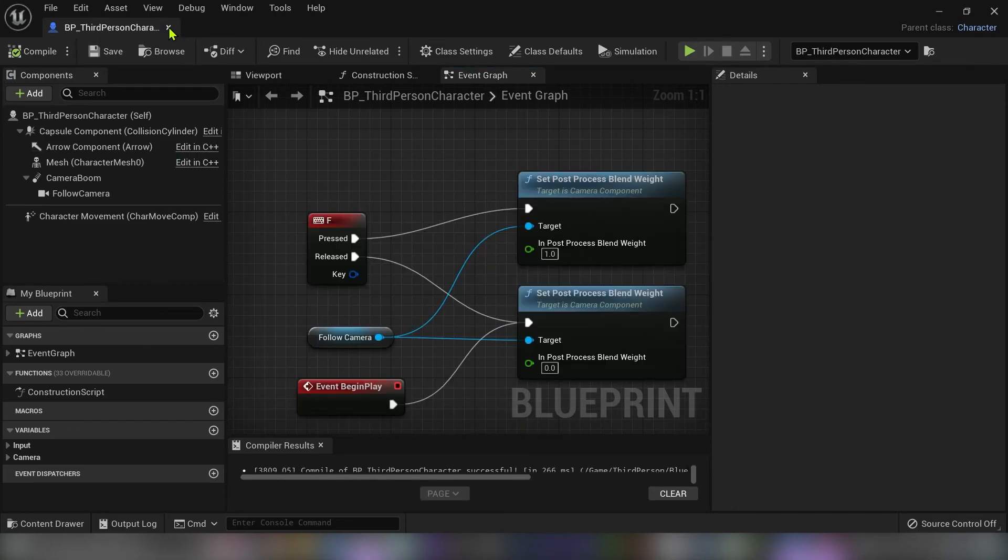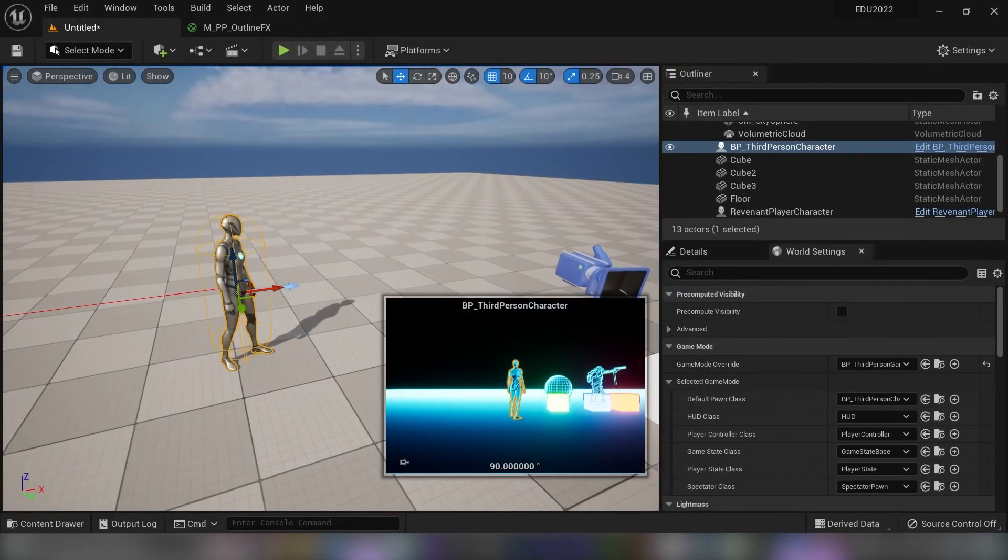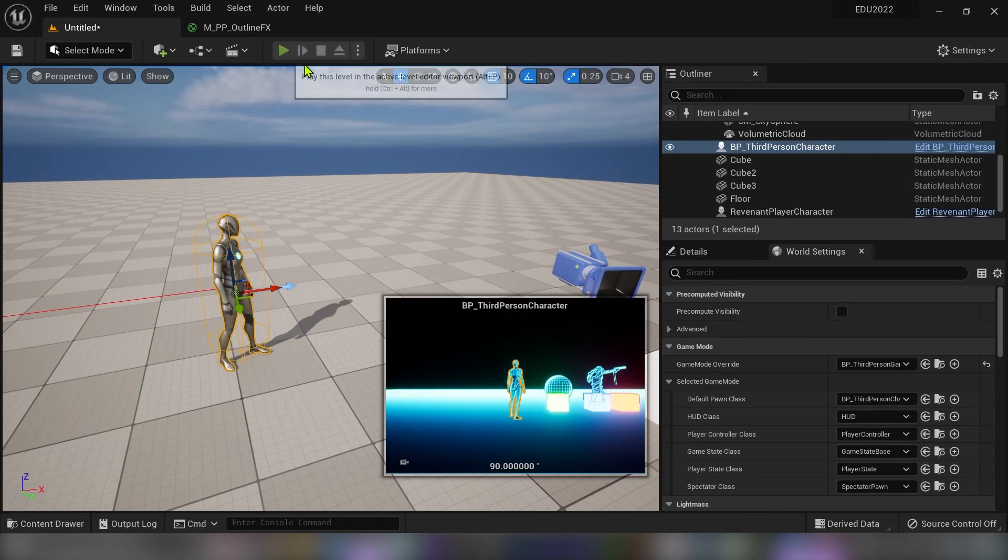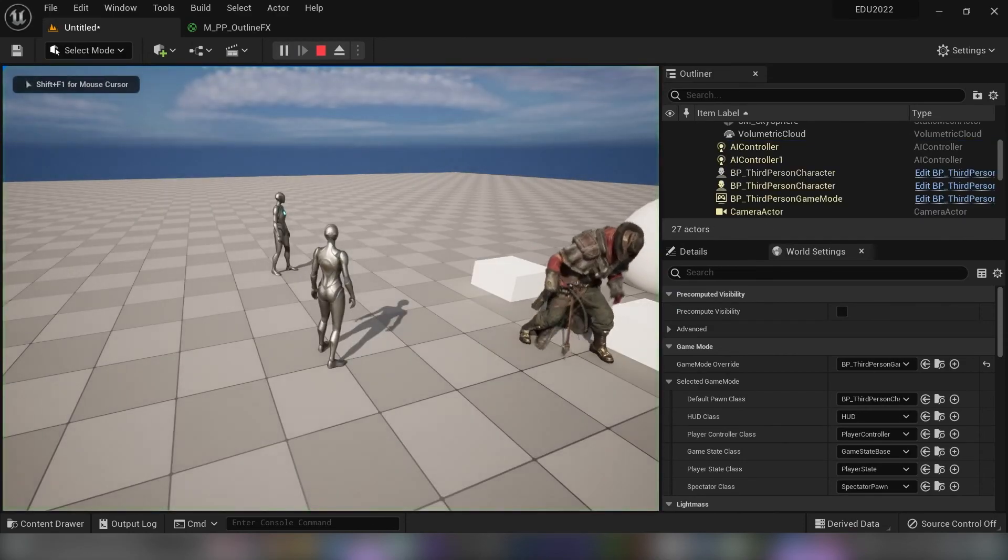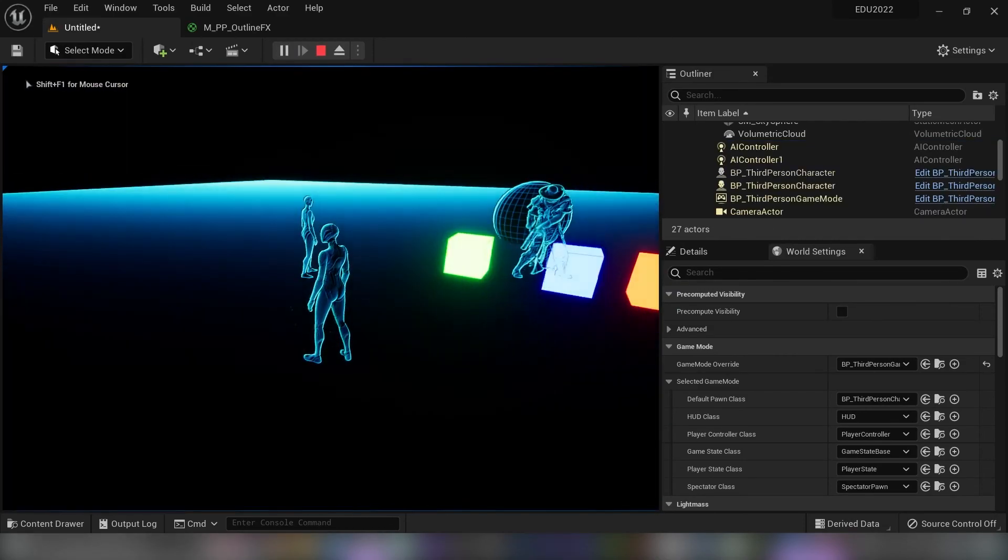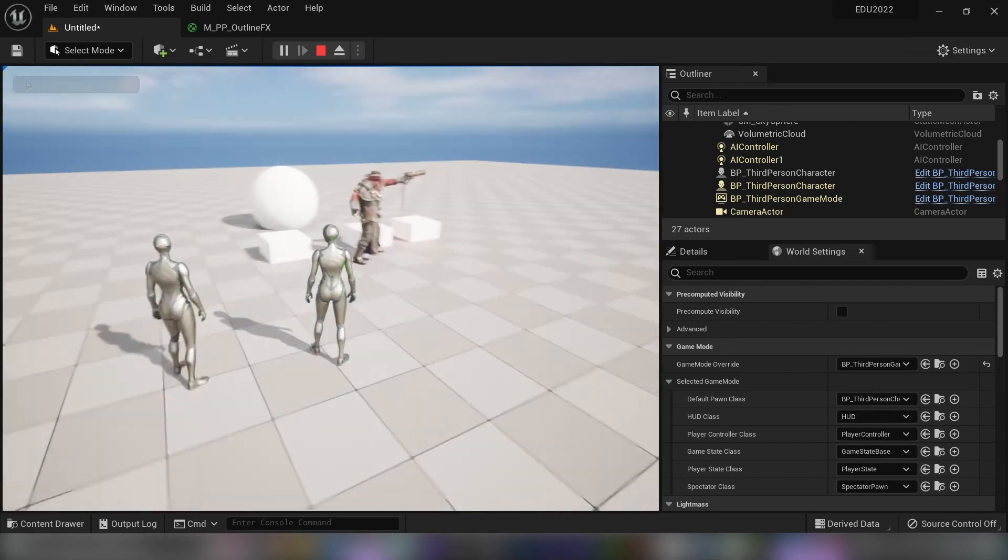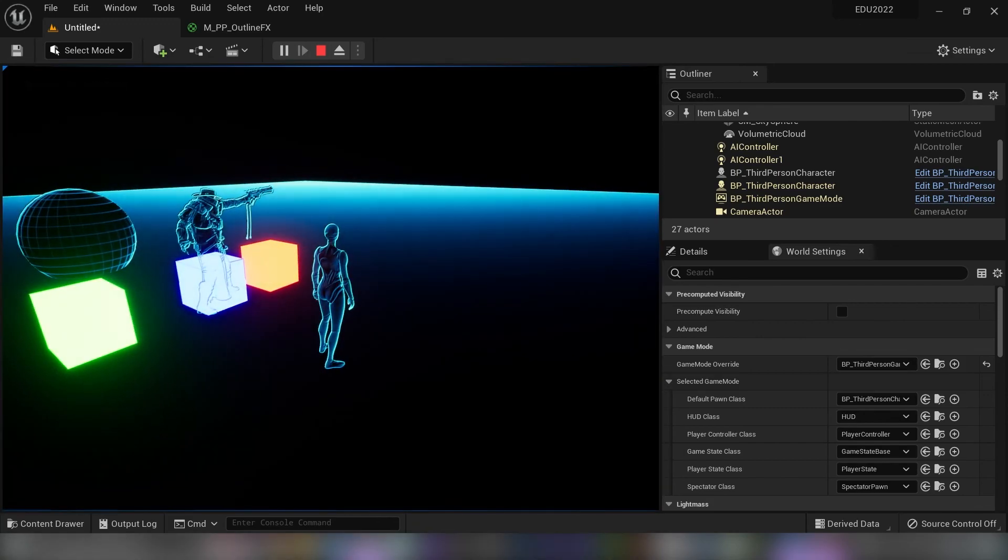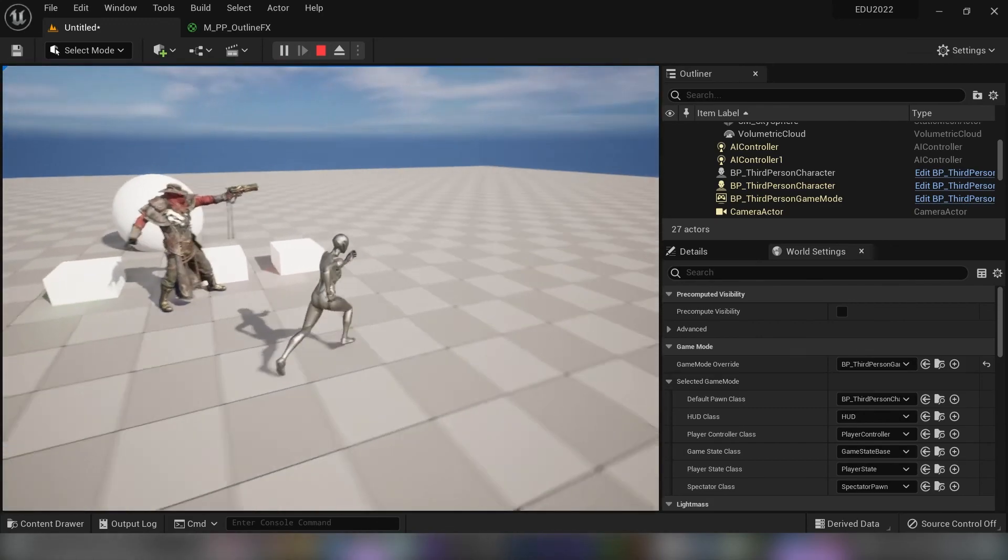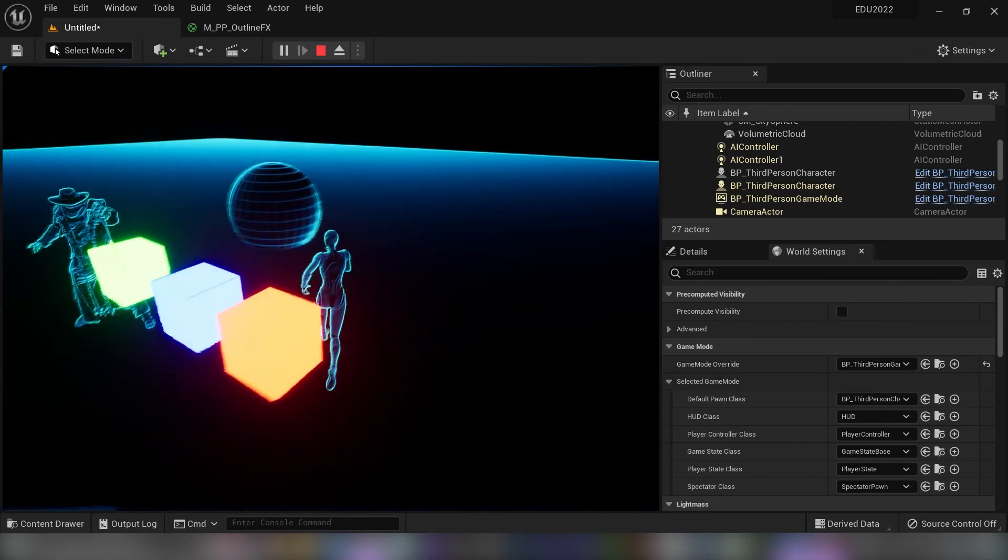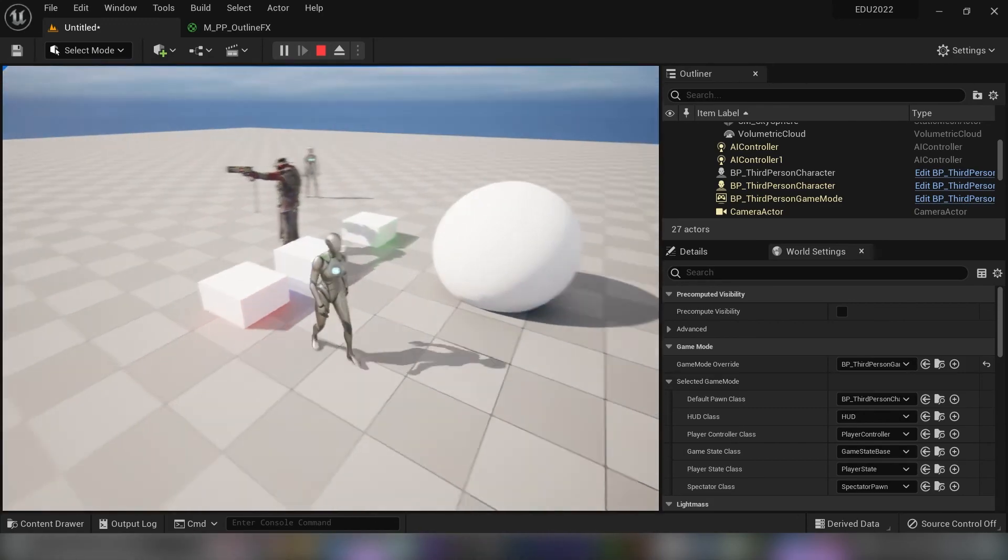So save this, close, and when I hit play you can see when I press F button our post processing effect toggles on and off.